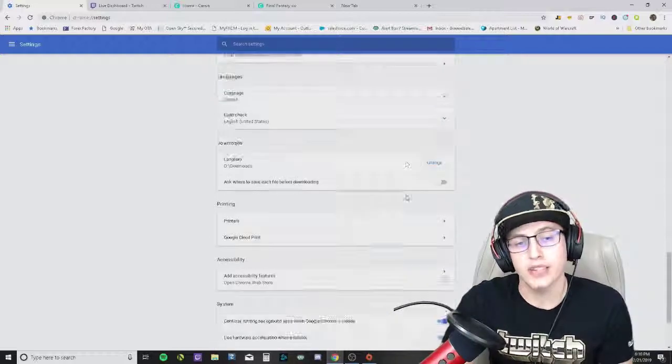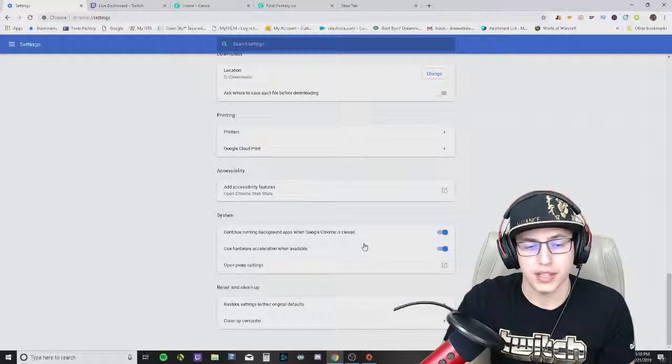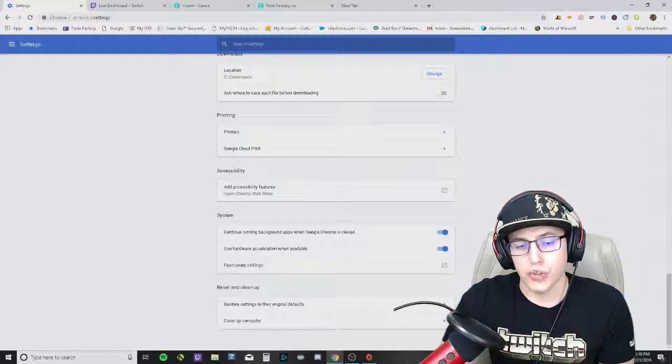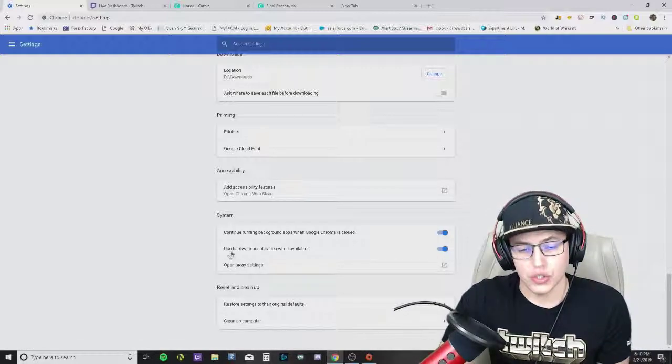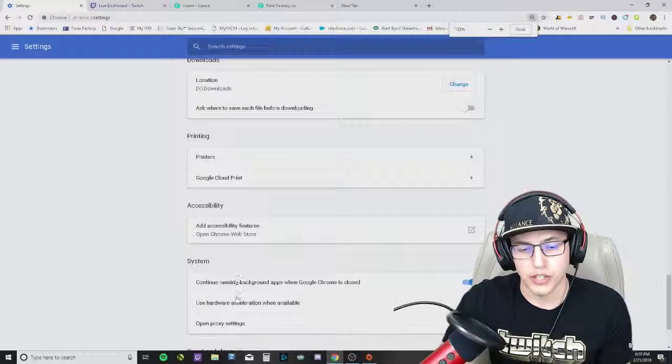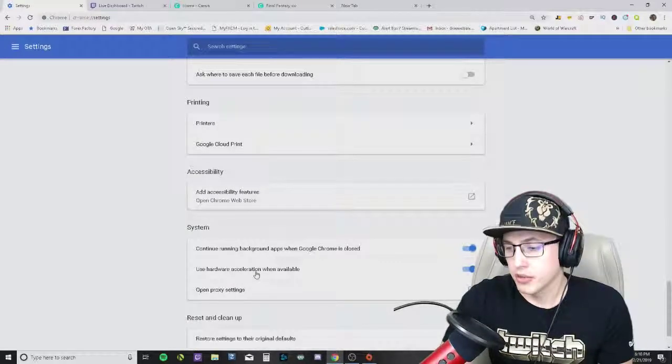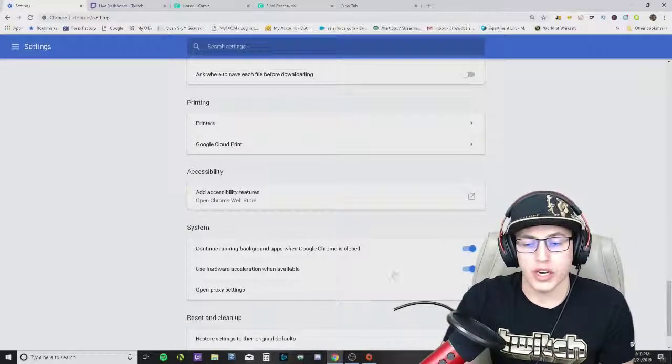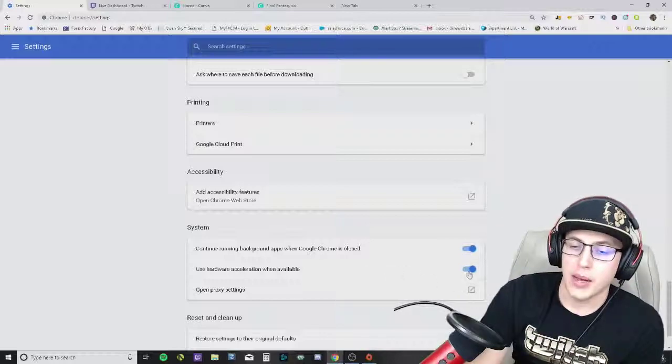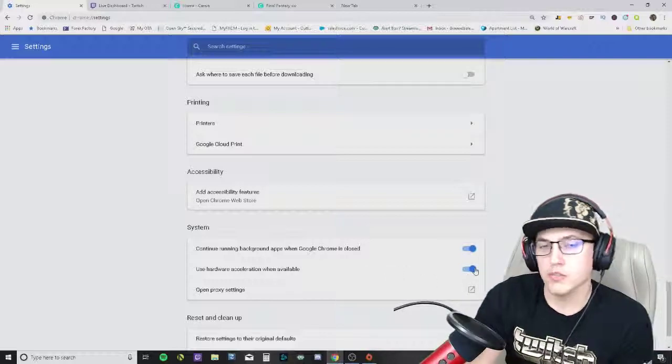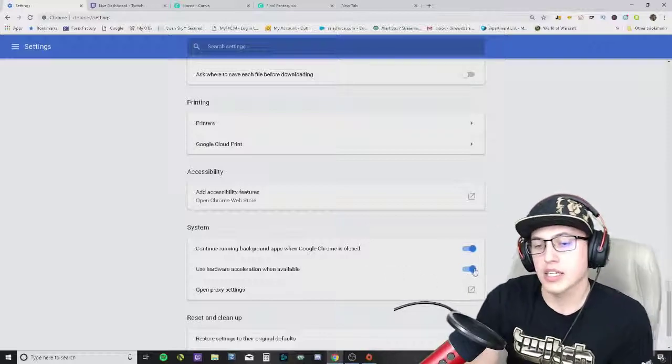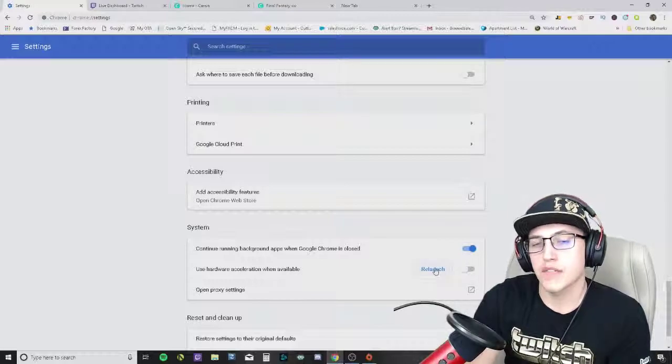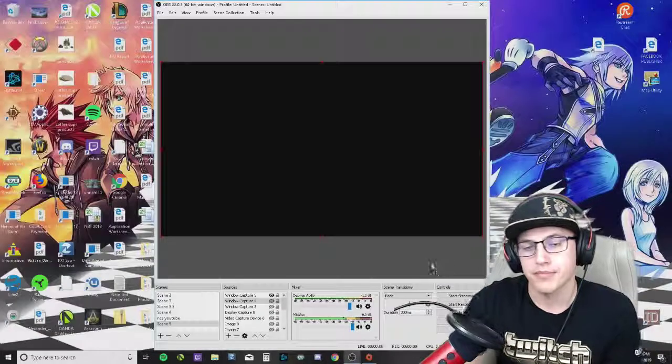You can go past all the clear browsing data and everything like that. What you're going to do is right here where it says 'use hardware acceleration when available' - there's a blue circle right here - you're going to have to click that and then relaunch Chrome.